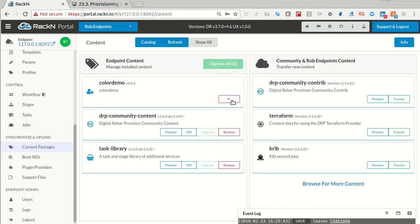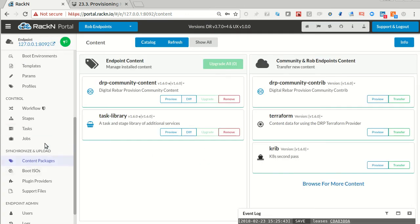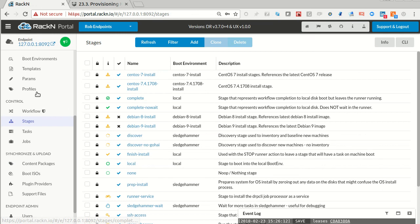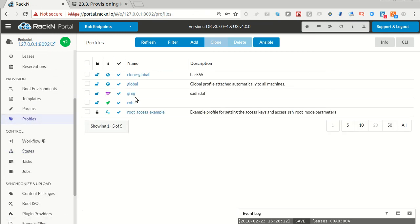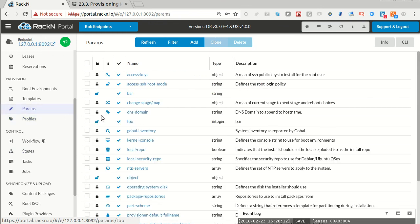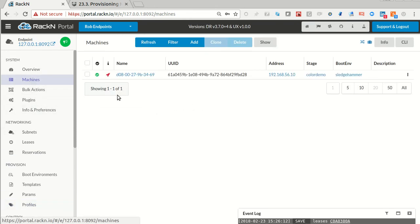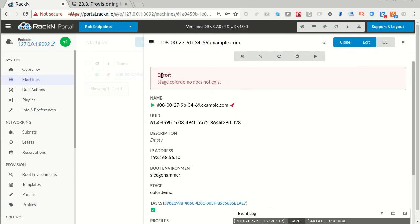If I remove color demo, it will also take out all of the related components. Color demo is no longer a stage, there are no longer parameters for it. The profiles will still be there but they'll be invalid. The machine is probably invalid as well at this point because it was in the color demo stage — if we look at it, it will tell you it's missing a stage. The system does the right thing when you yank out the carpet from under it — it doesn't fall over, but it tells you there are some problems. You can just update the stage back in, or force the machine into a new stage that exists, and it will be fine again.